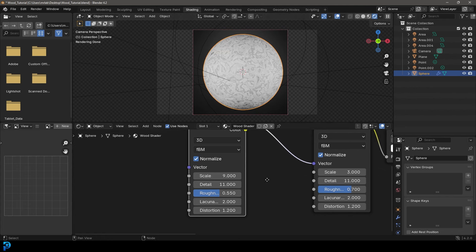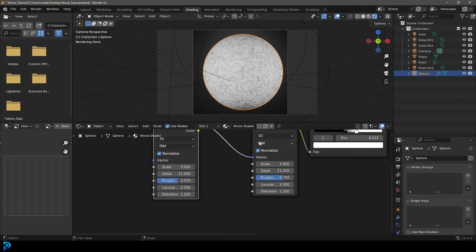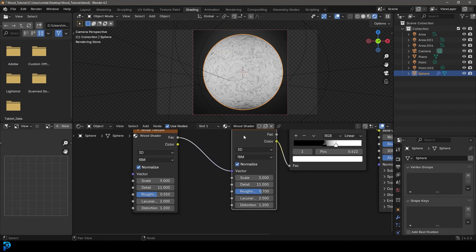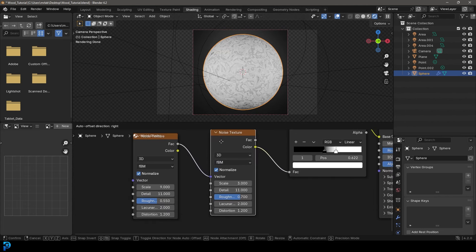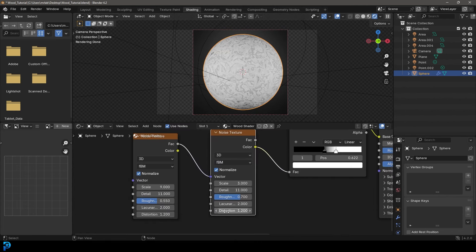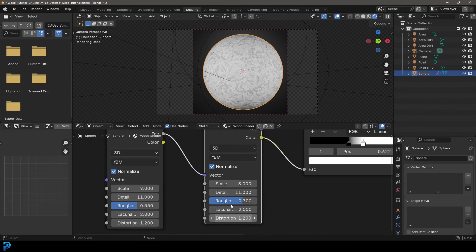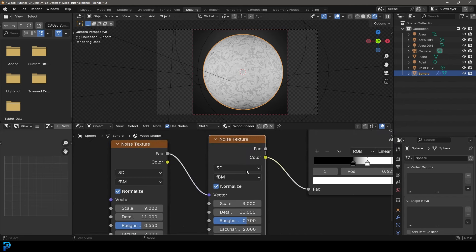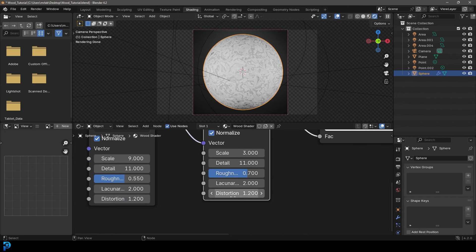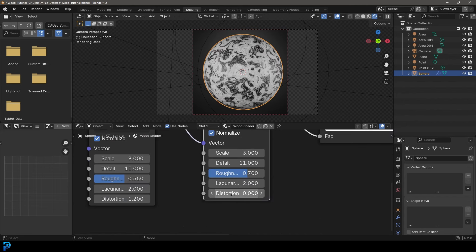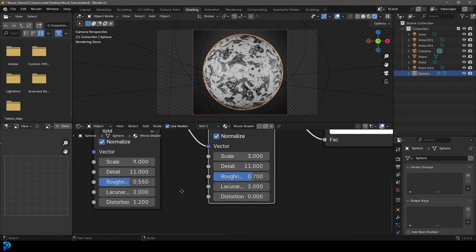And what we're going to do here is I think in doing this tutorial, I've put the distortion here too high on the first noise texture. So I'm just going to take that back down to zero.